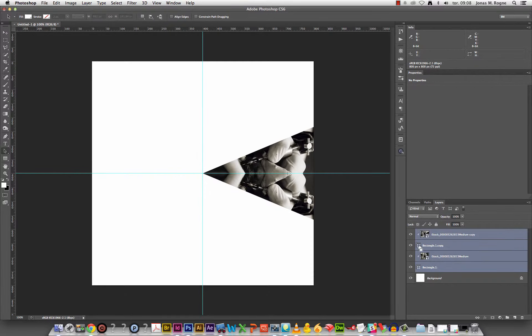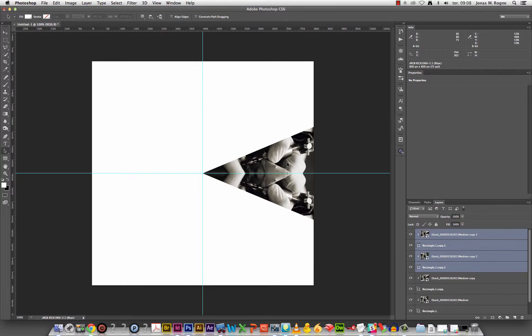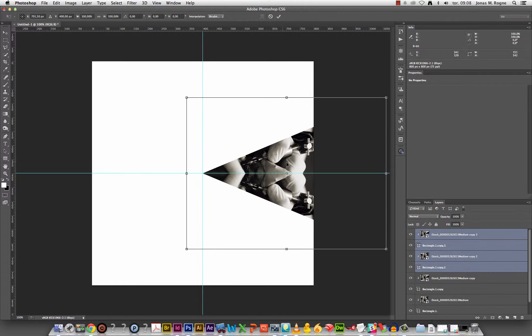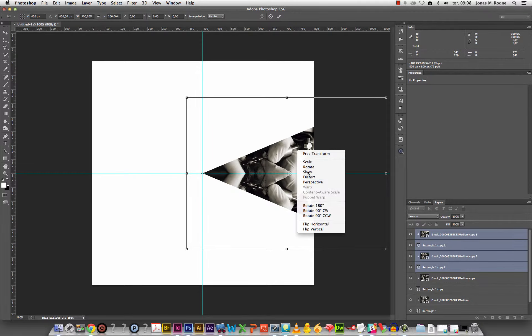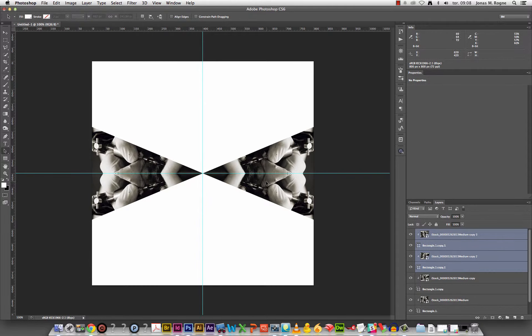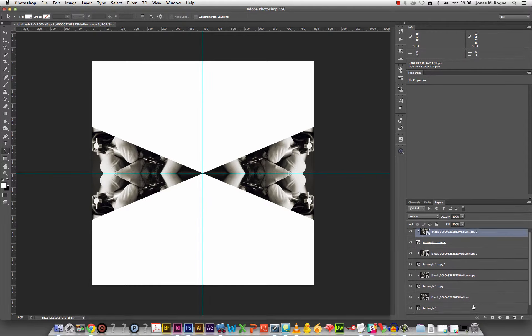Select all the layers again, duplicate, free transform. Move this to the center, type in 400 by 400. Flip horizontal. There we go.